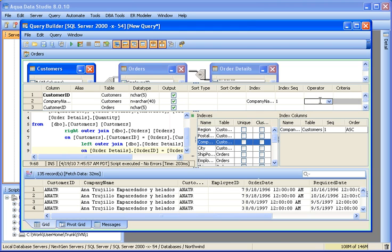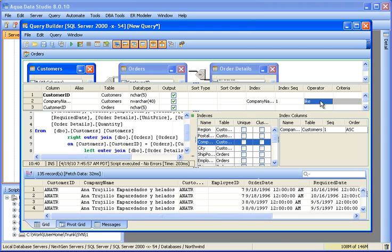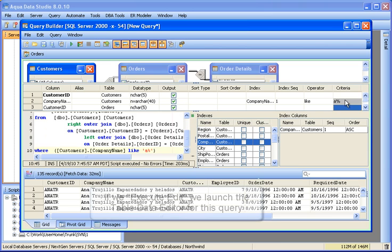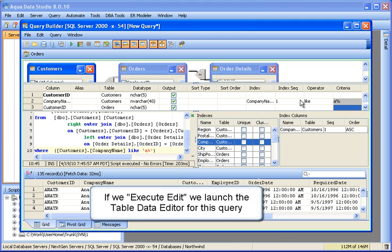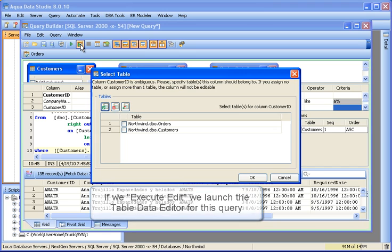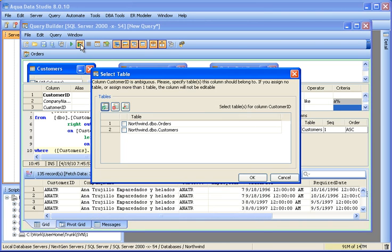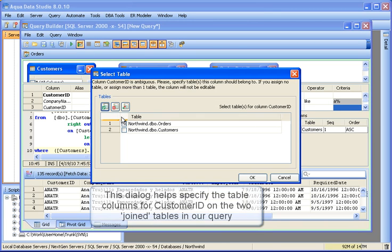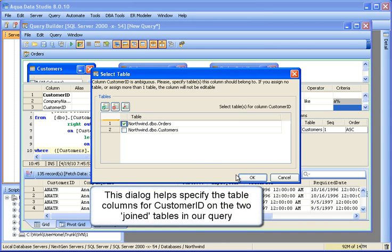We can enter an operator directly or choose it from a drop-down. If we execute edit, the table data editor will launch. Before it does, we must specify the table columns on the two joined tables in our query in this dialog.